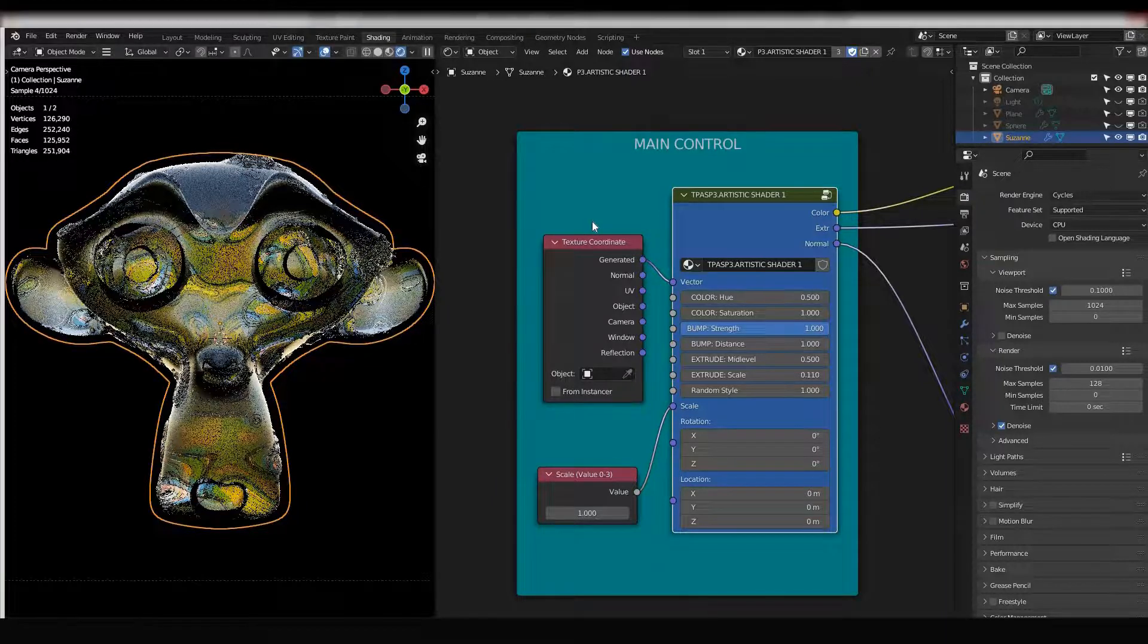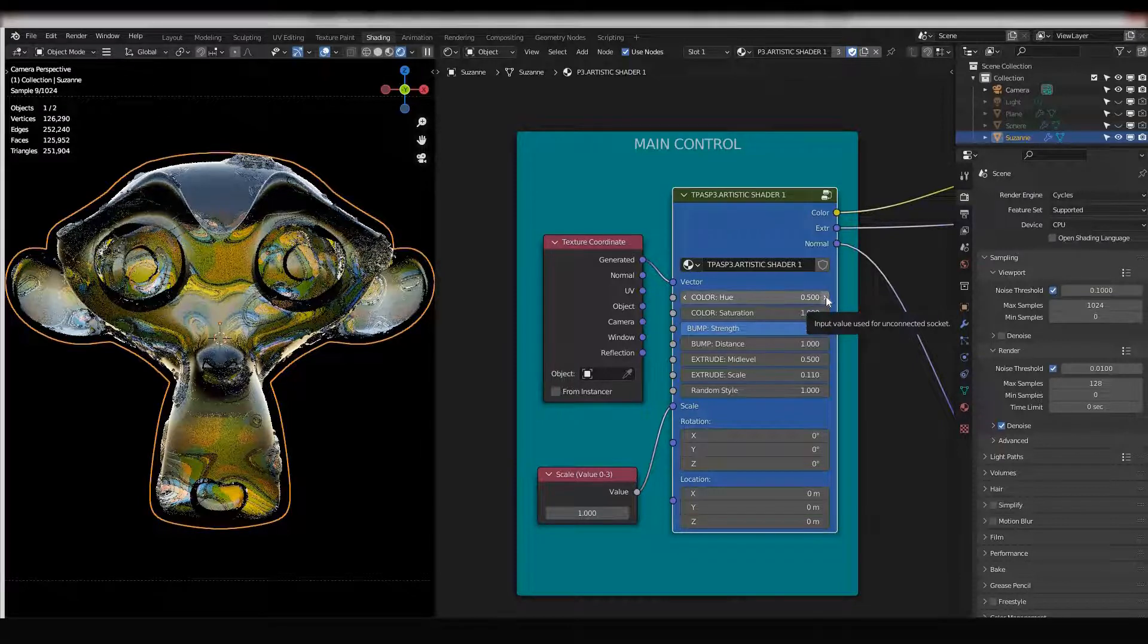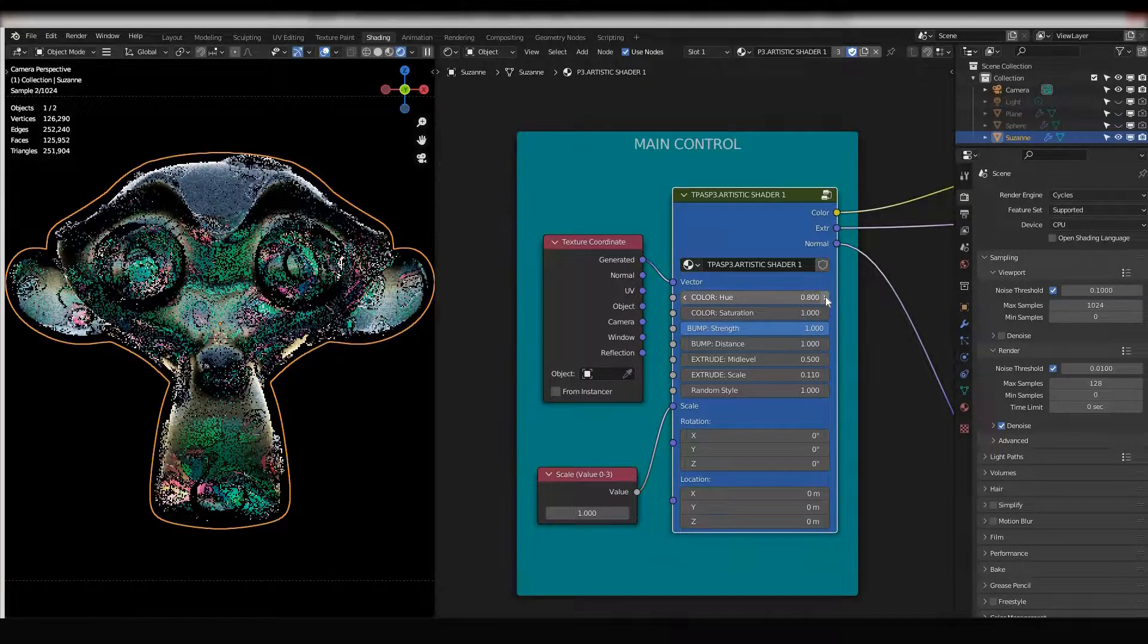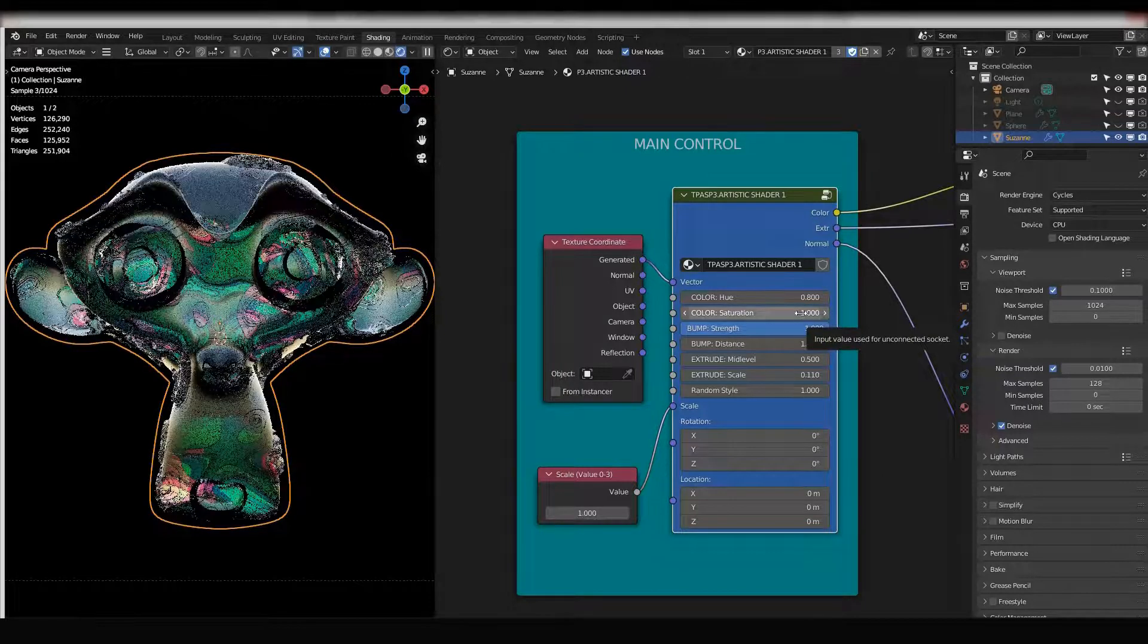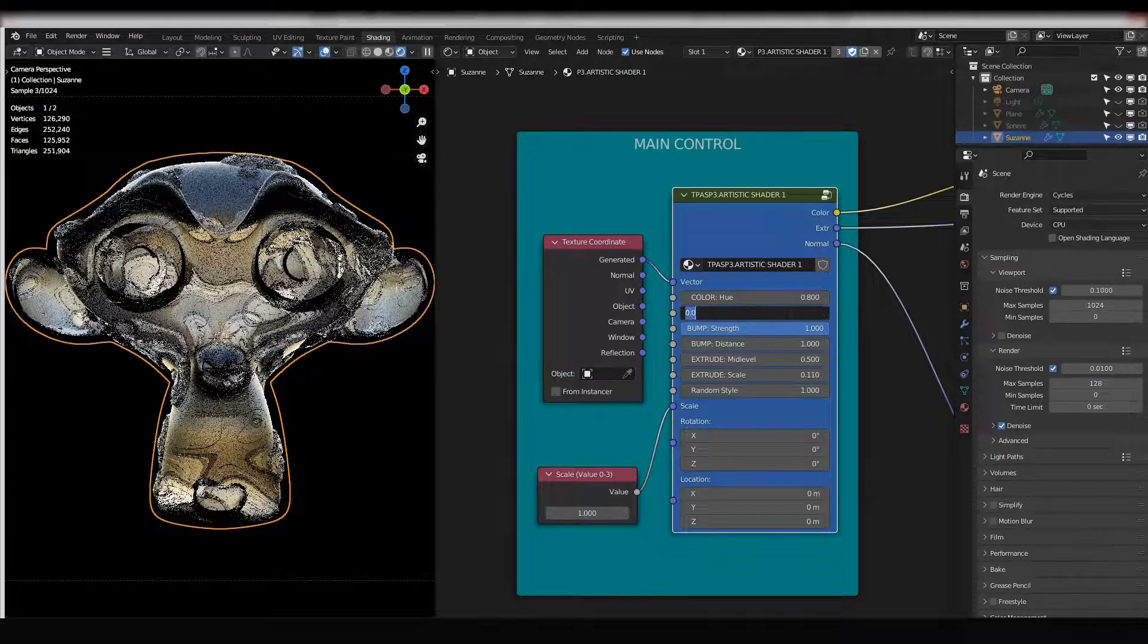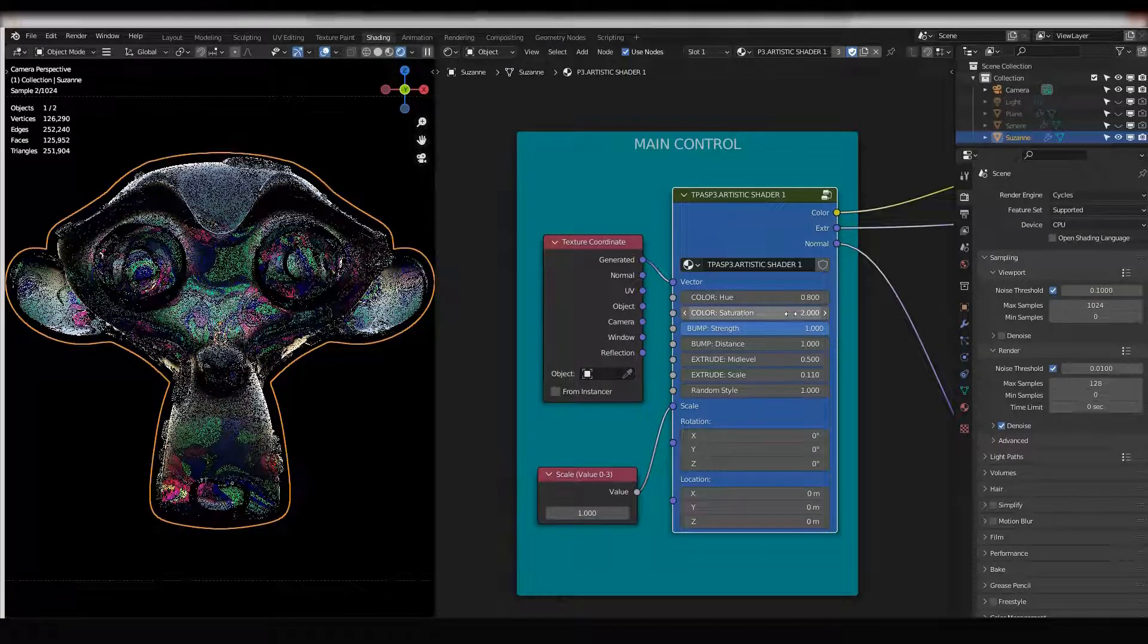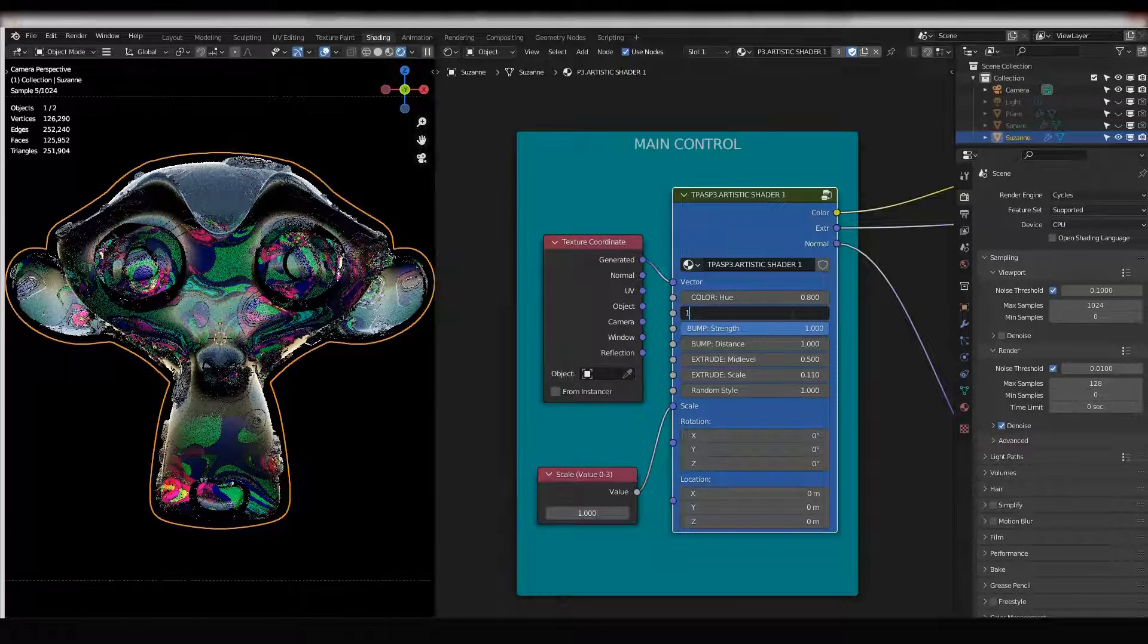Color saturation means more colors or no color. So if I change to zero, there are no colors, and if I change to two there are more colors, more saturated. Just let me bring it to one.